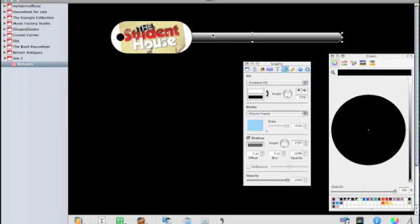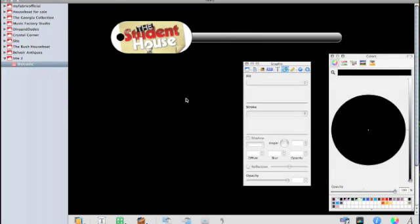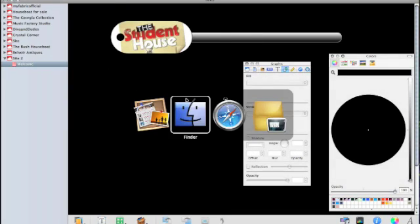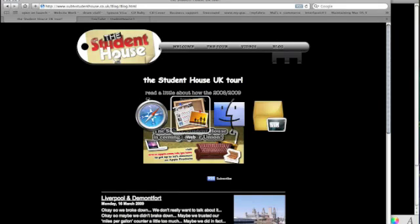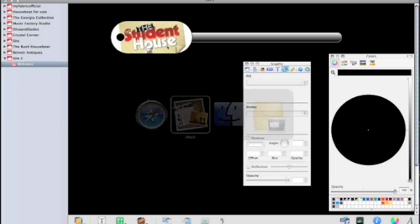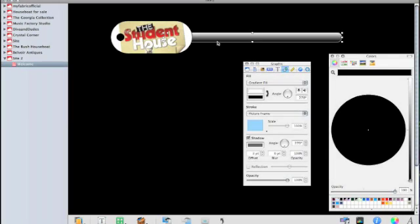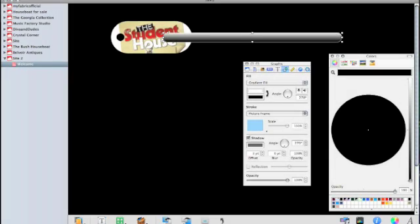Now if we want to bring this particular shape in front of this particular shape, which we do, you can see here it just overlaps. We highlight that shape and you can move the layer forward or backward using this menu down here.